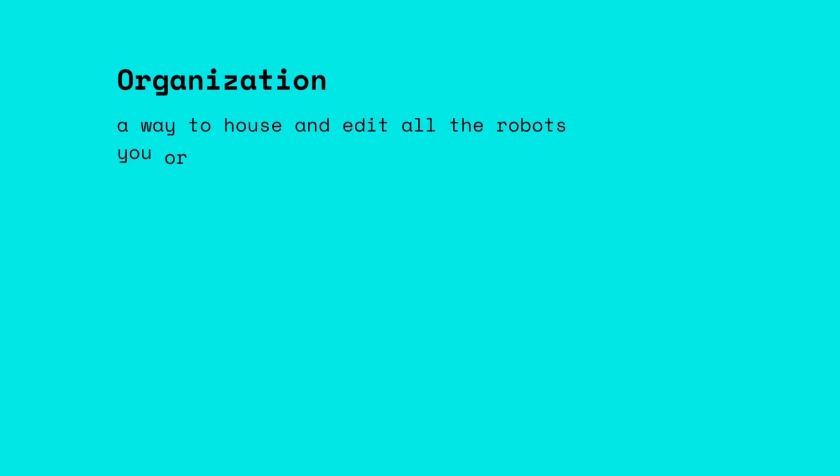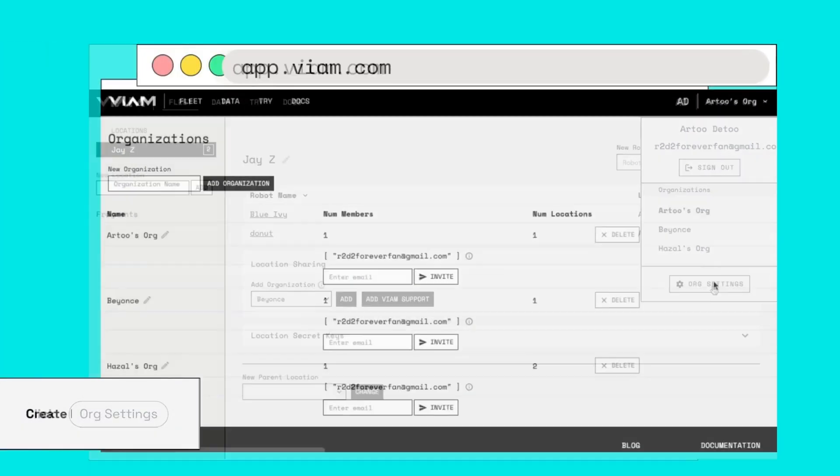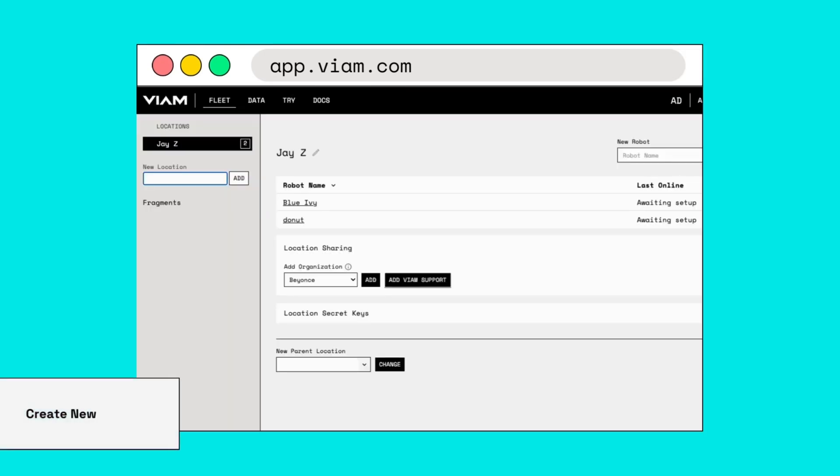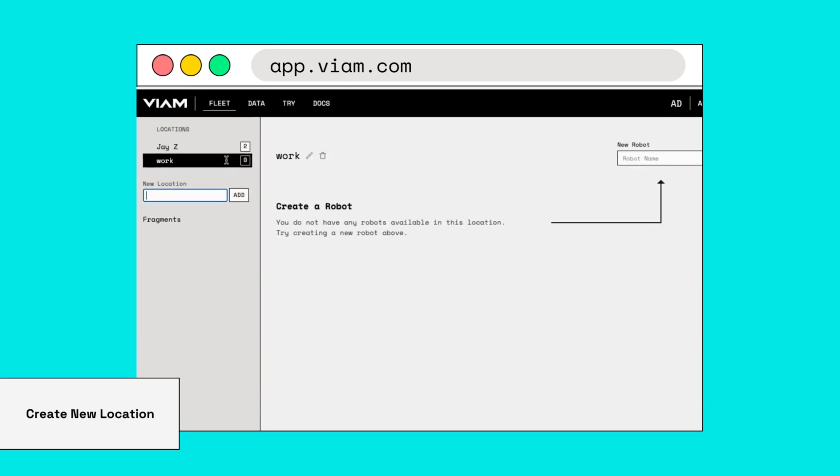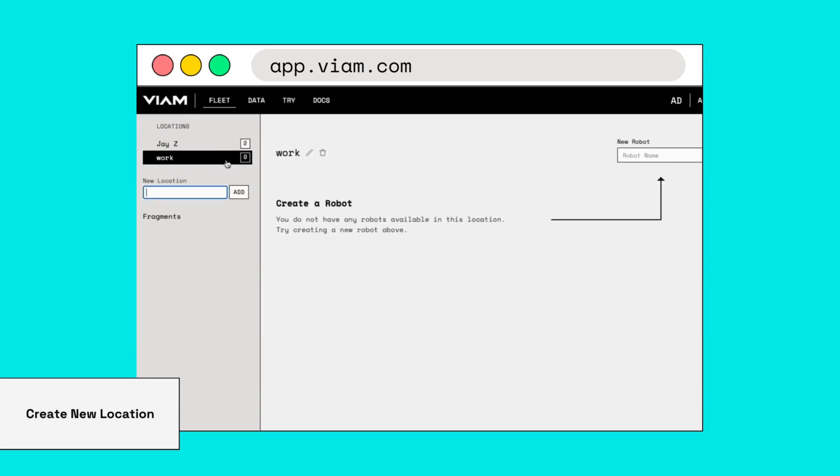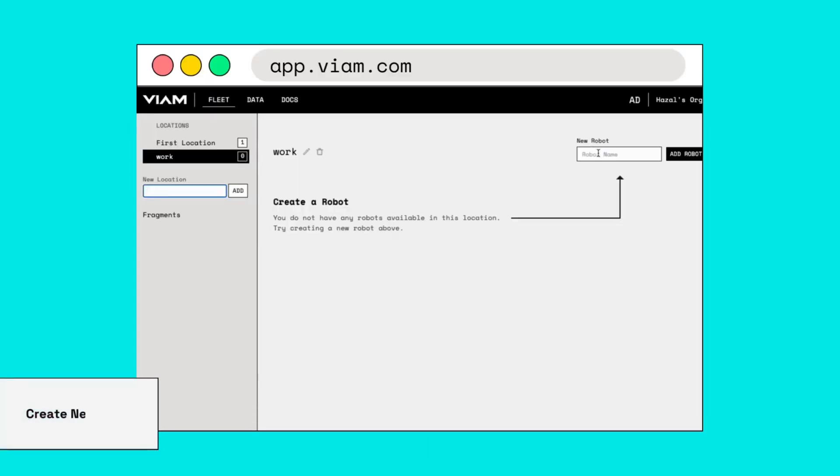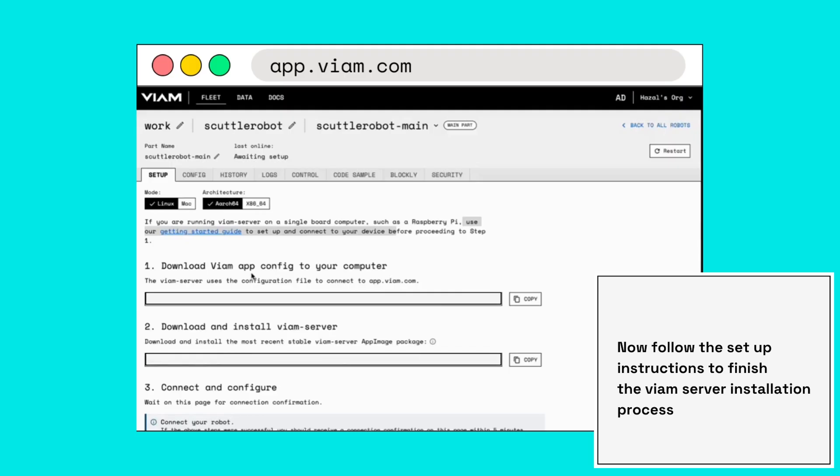Organizations are a way to house and edit all the robots you and your team are working on. To create a new organization, click on org settings, click new organization, and fill in the details. You will notice the location will automatically load onto your dashboard. To create a new one, head to the navigation bar on the left side, type in a new location name and click add. Locations can be where your robots are physically or categories like production or testing.